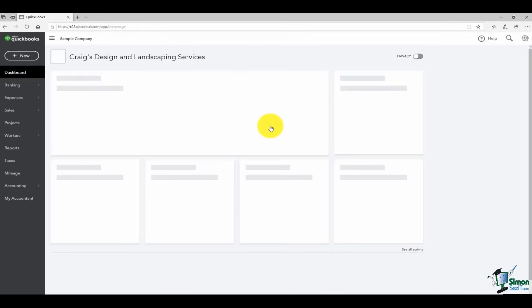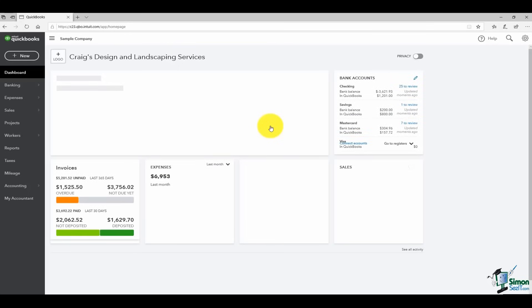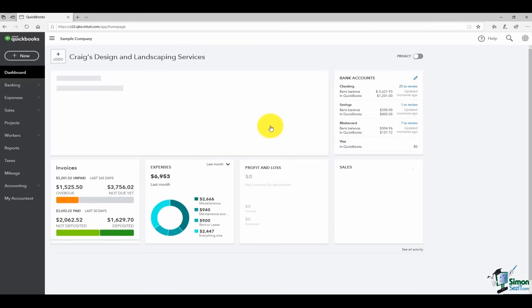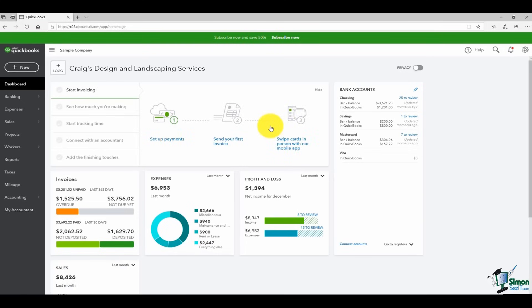This is what QuickBooks looks like when you first open it up. I want to go through the screen and get you familiar with everything, but I'll do that over in section four. First, I want to show you how to upload your data if you wanted to bring your desktop file over — that's in section two — or in section three, how to create a new file. We'll come back to Craig's Design and Landscaping Services a little bit later.